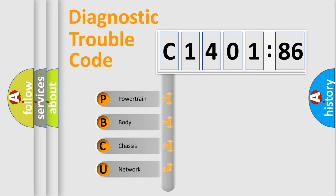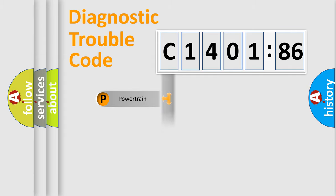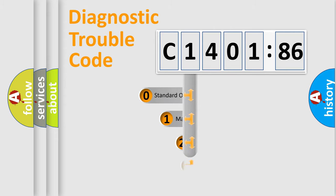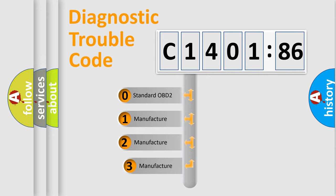We divide the electric system of automobiles into four basic units: Powertrain, Body, Chassis, and Network. This distribution is defined in the first character code.